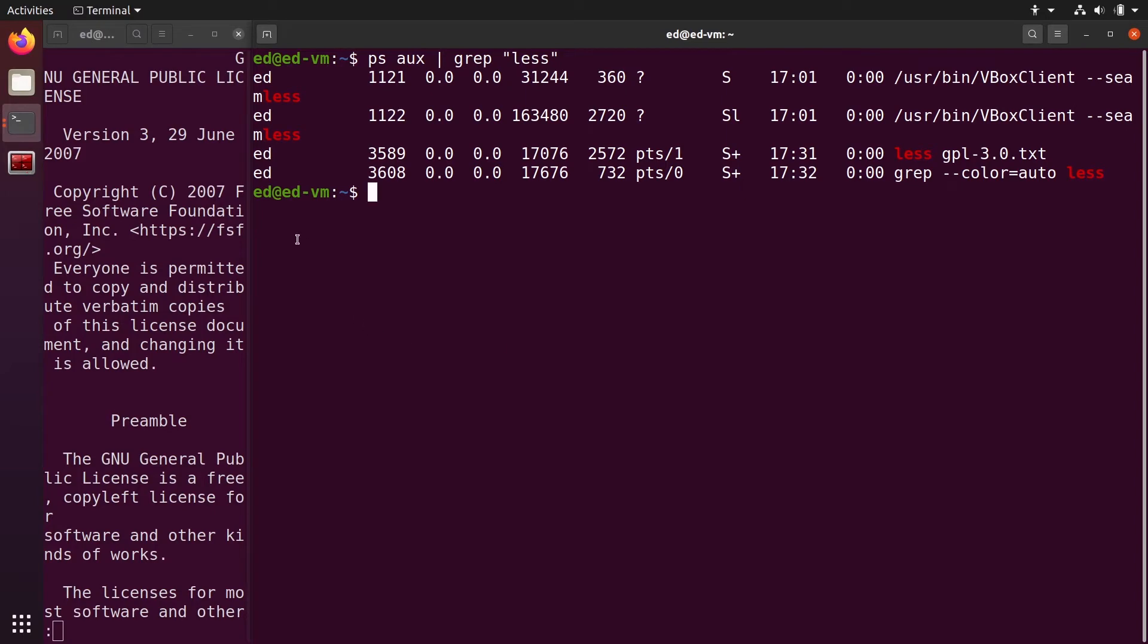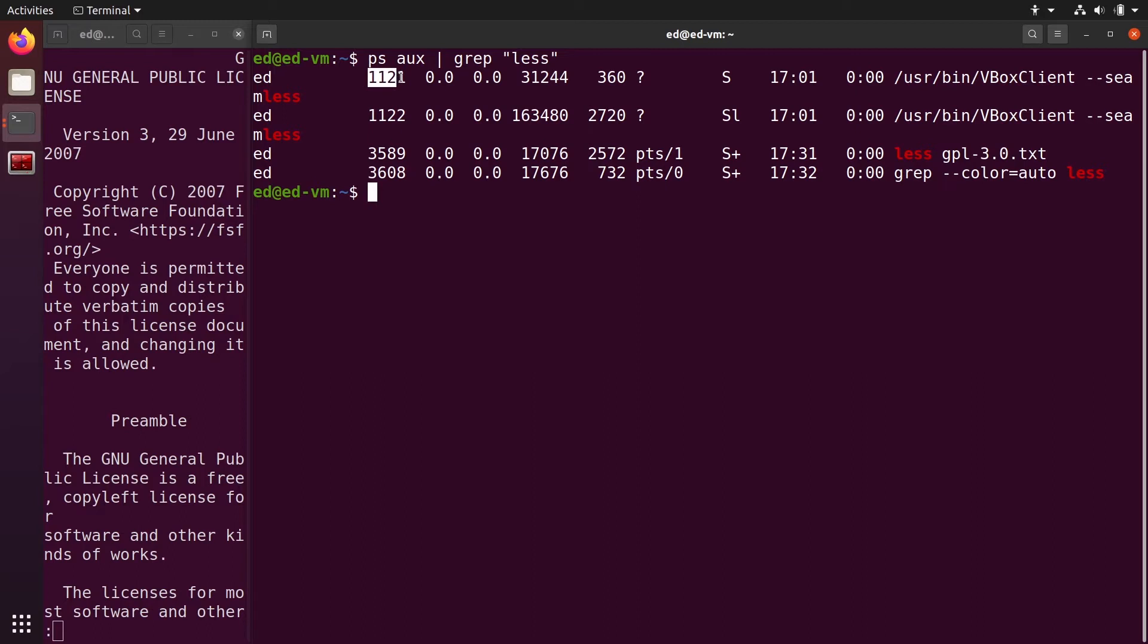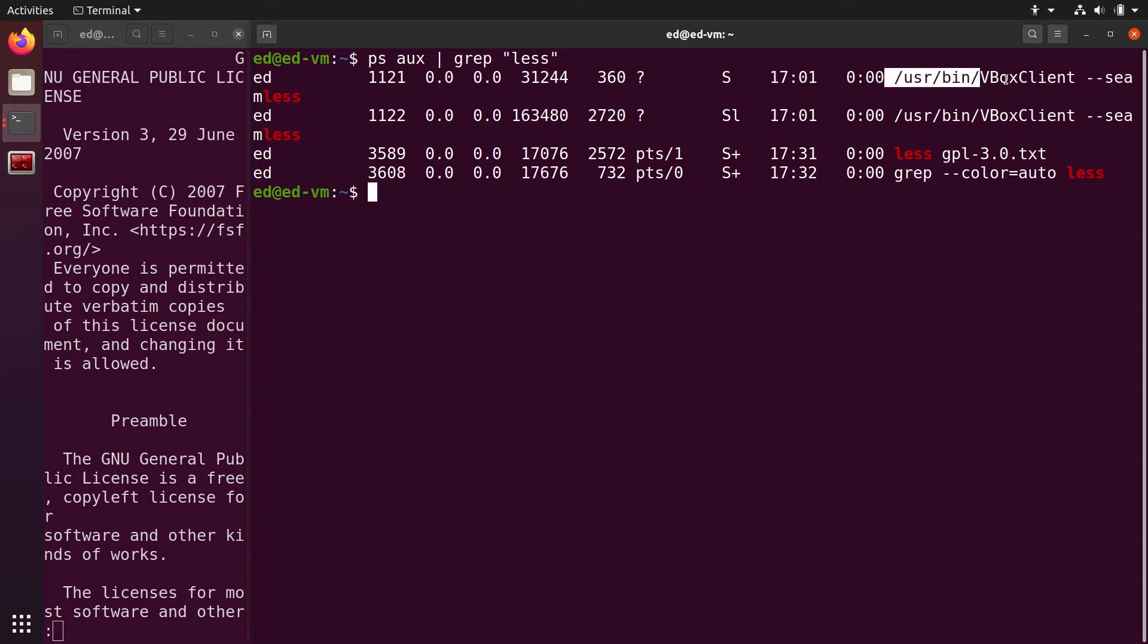You can see that first you have the user, and then you have the PID, which is the process ID, which is super important. We are going to need that, some other information, and then you have the name of the process.